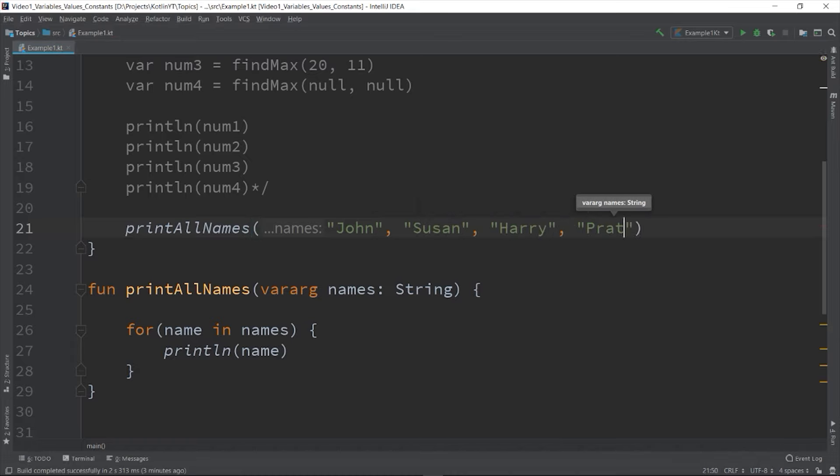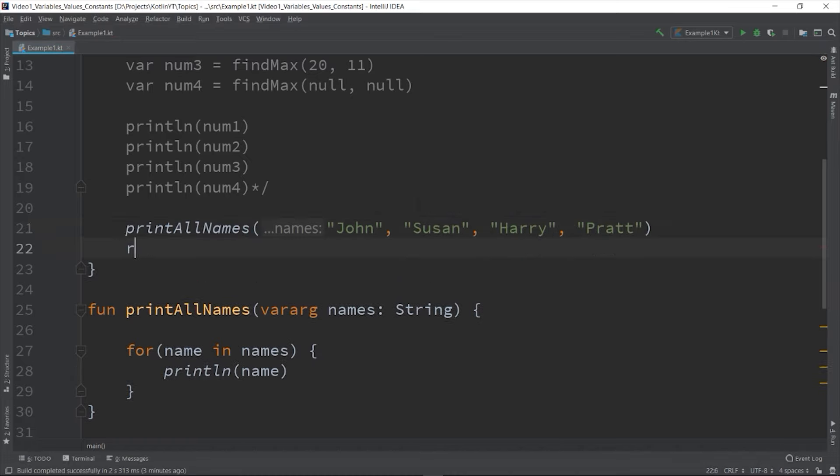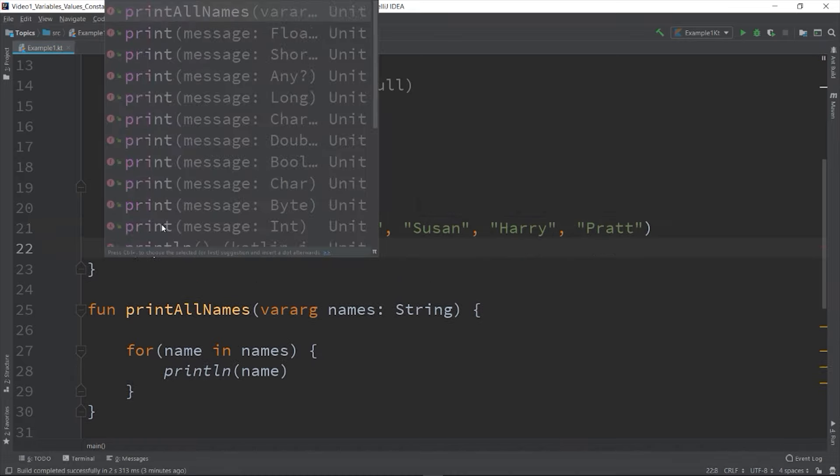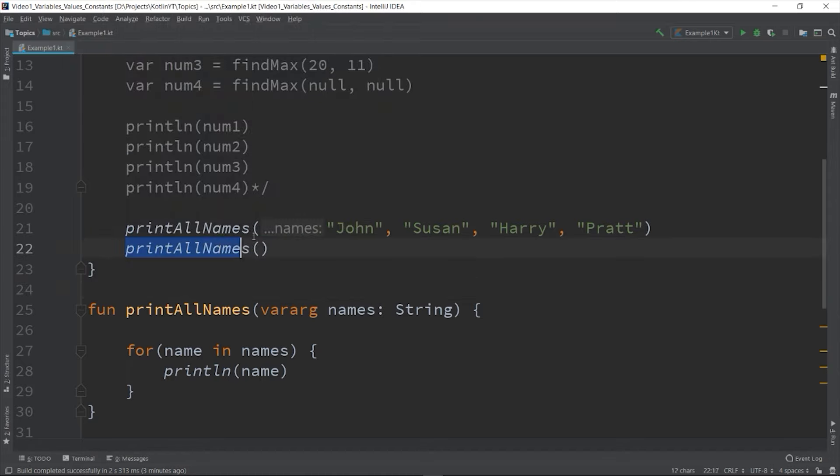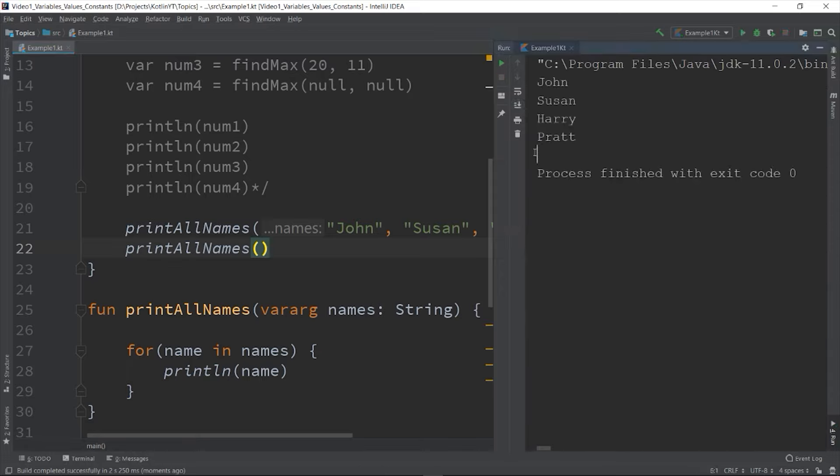Or you can call the printAllNames without any parameter - so this is acceptable. So if we run the program... okay, so as you can see we printed the names.